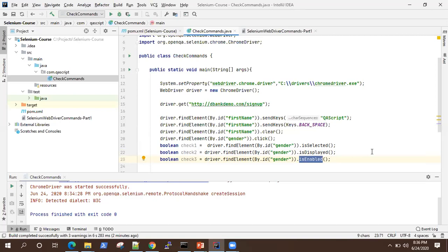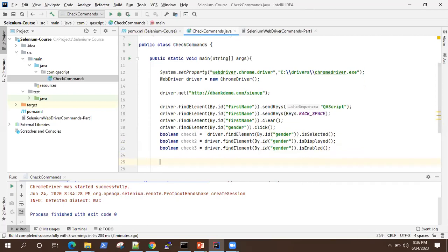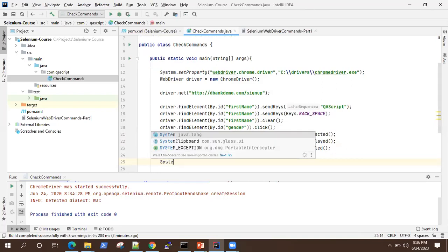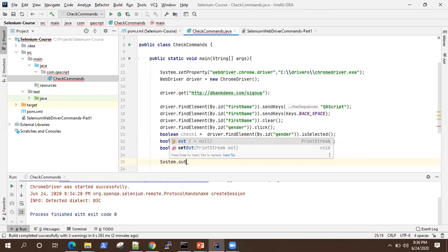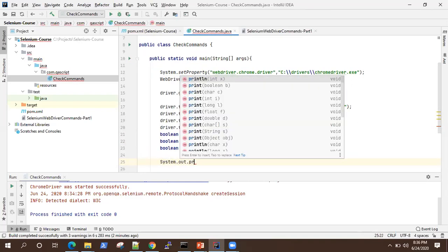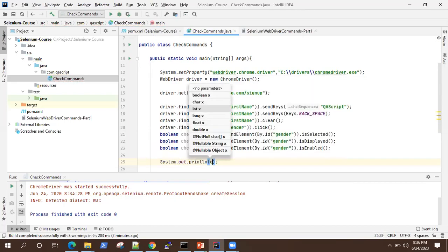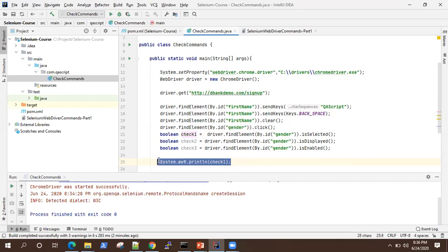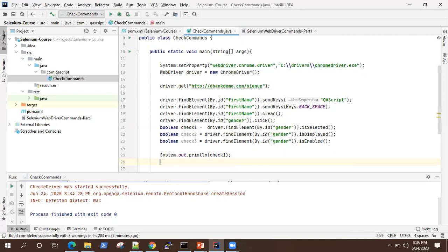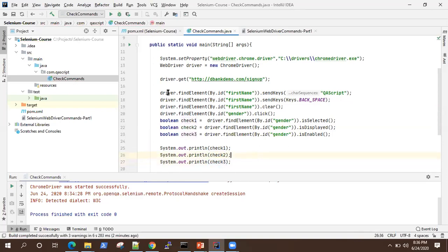And then is enabled. It tells us whether the element is enabled on the page or not. So sometimes what happens, even though elements are displayed on the page, they are not enabled. They are disabled sometimes. So we'll print it out all these three values for our reference. So check one, similarly, I'll print the next ones, two and three. Okay, so let's try this out now.